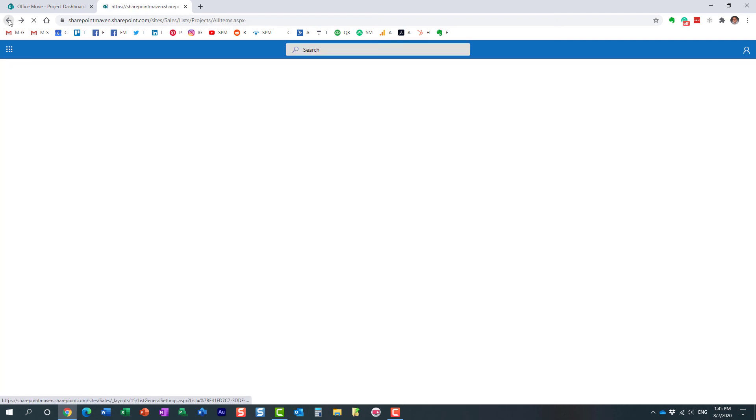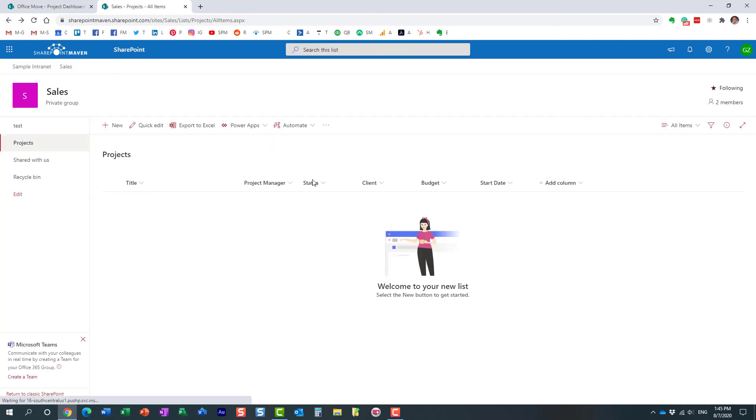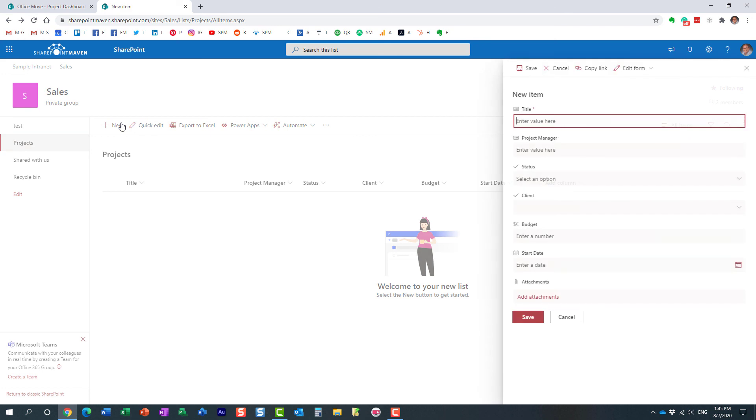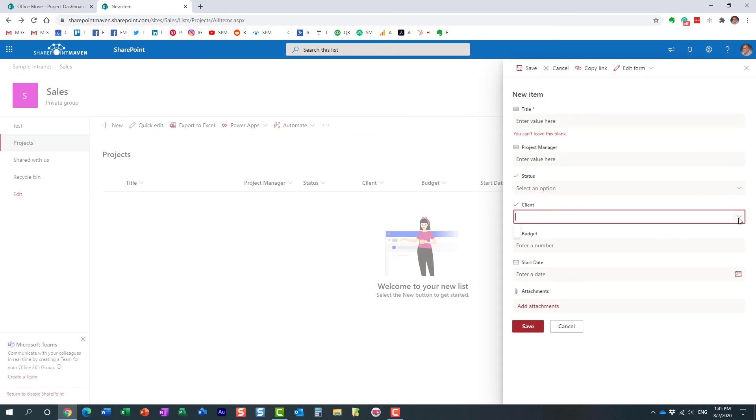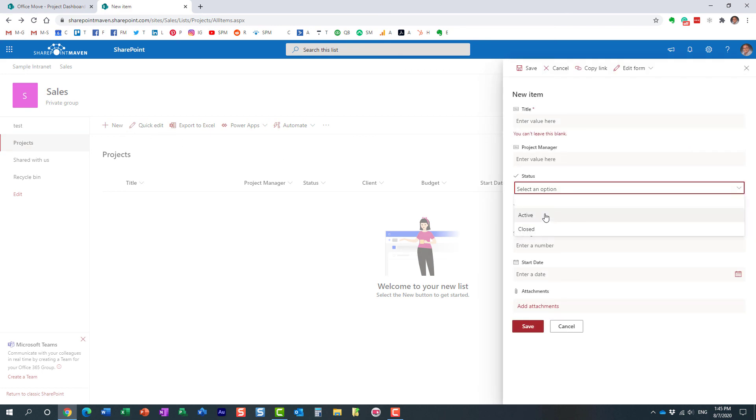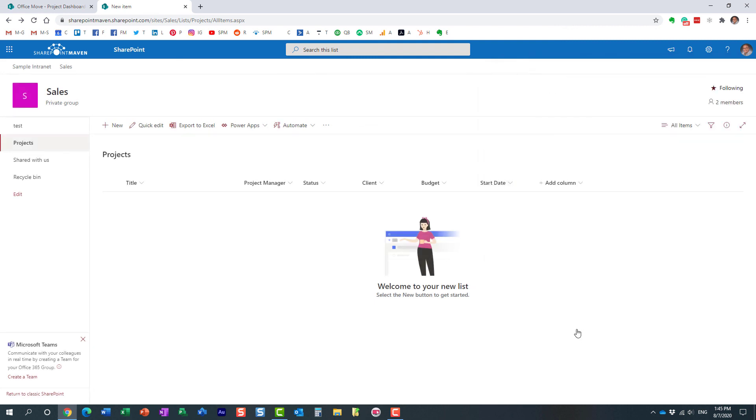Essentially, when you copy an existing list, you only copy pretty much the columns, the metadata. All the columns they did come through, as you can see here, but nothing else did. So just something to keep in mind if you decide to copy a list.